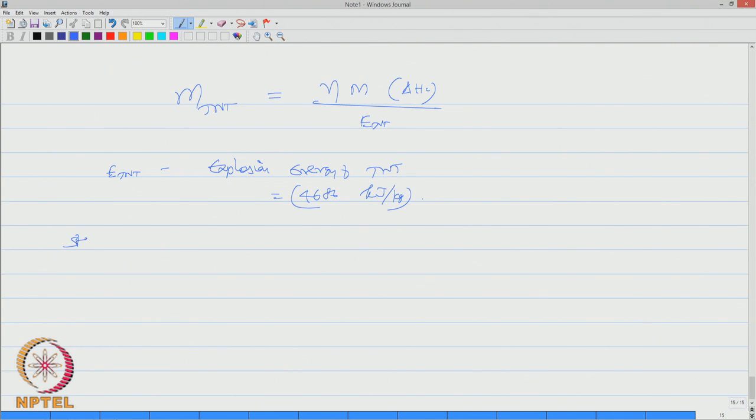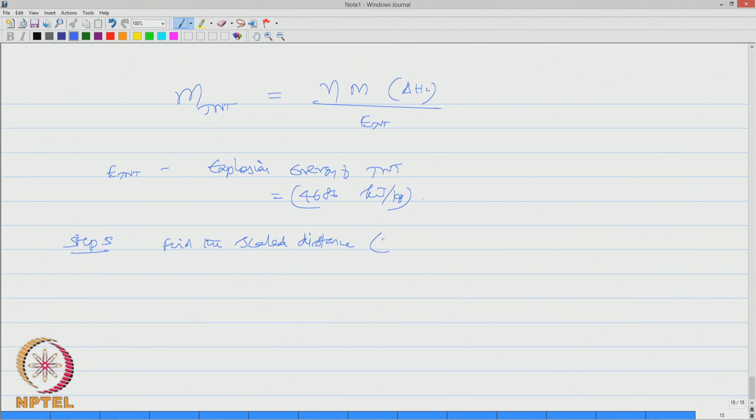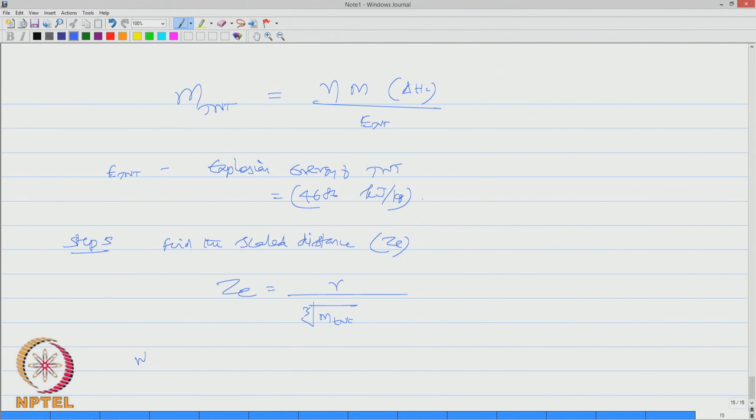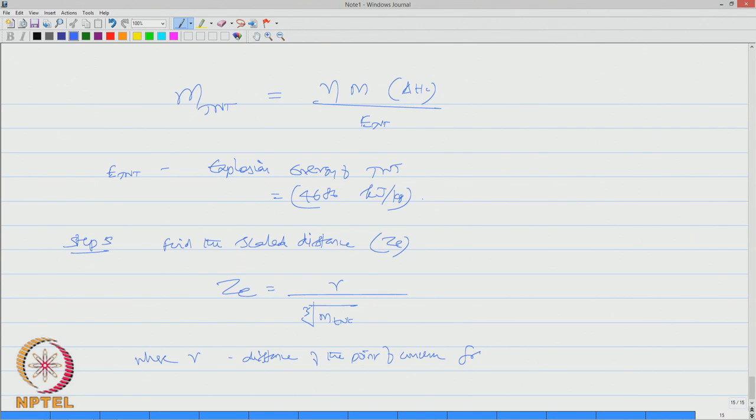In step number five, find the scaled distance. So Z_e can be given by this relation R divided by cube root of M_TNT, where R is the distance, the distance of the point of concern from the explosion site measured in meters.